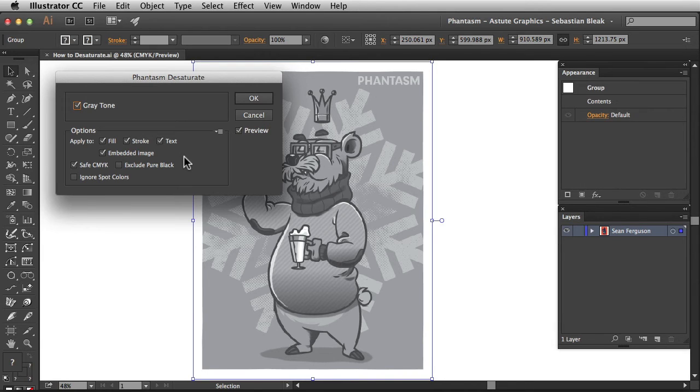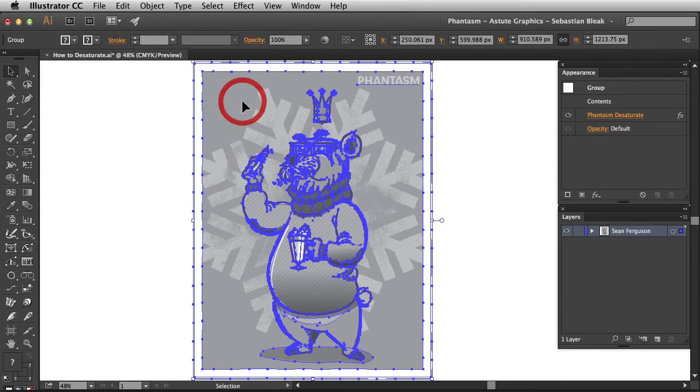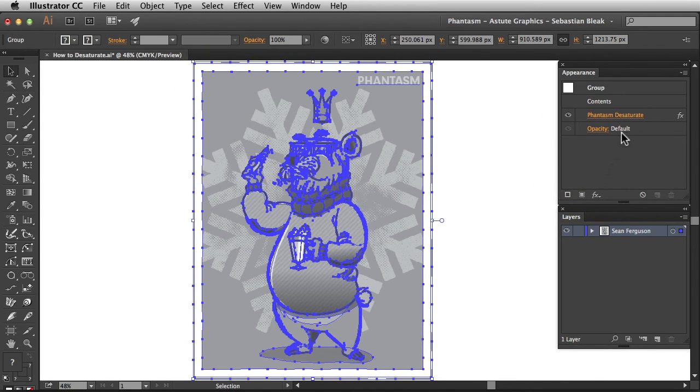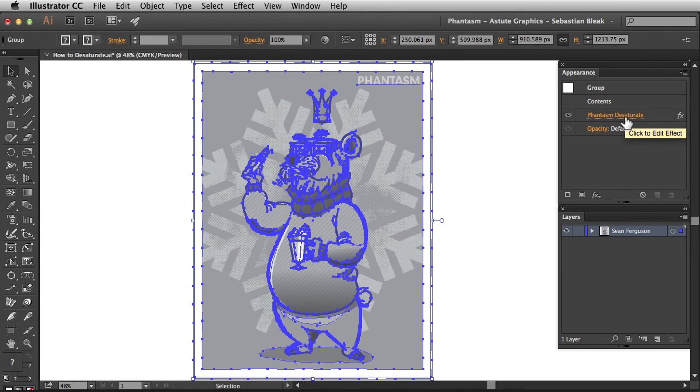Once you're ready, come back over here to the top, click on OK, and notice over here in the appearance panel, we've applied that as a live effect so I could click on this link and make some edits to this when I need to.